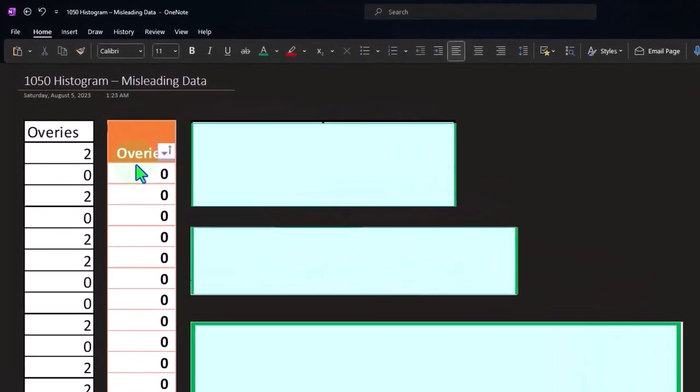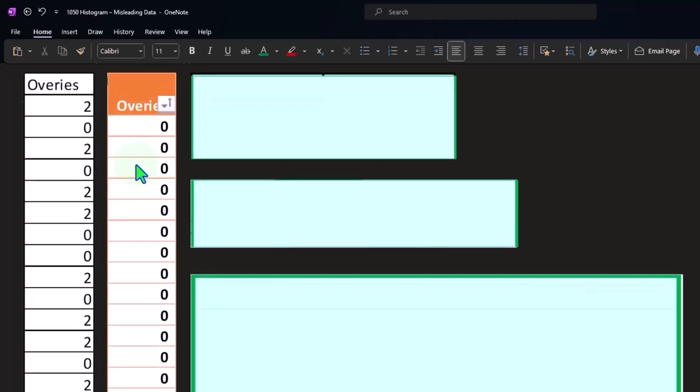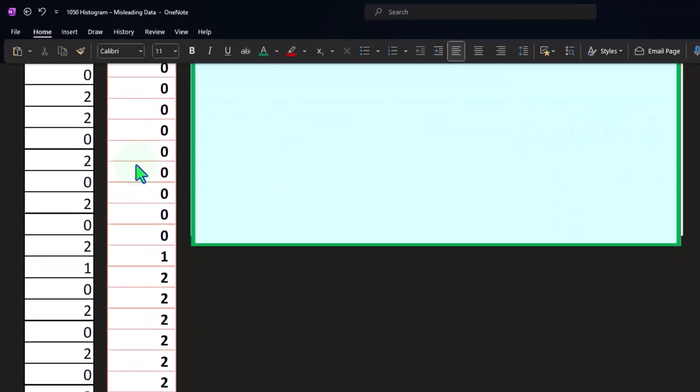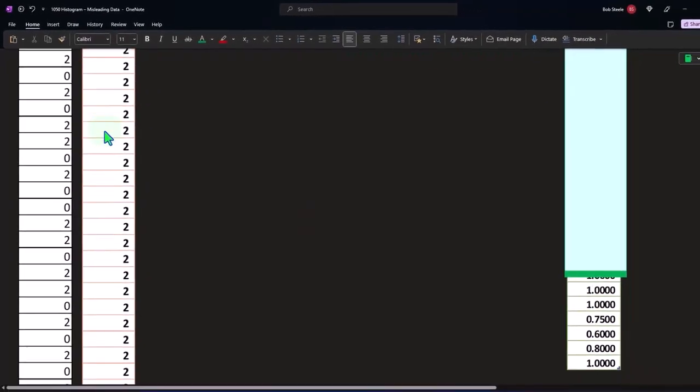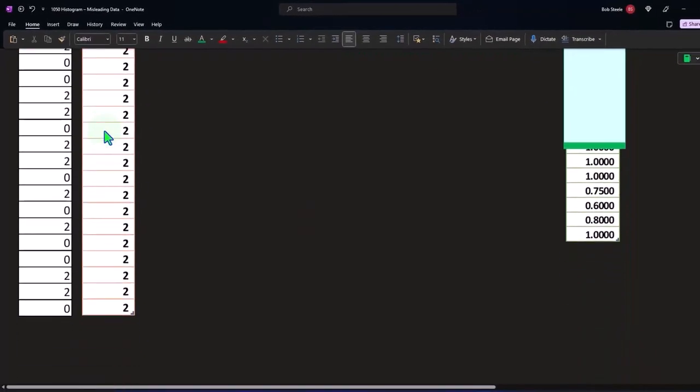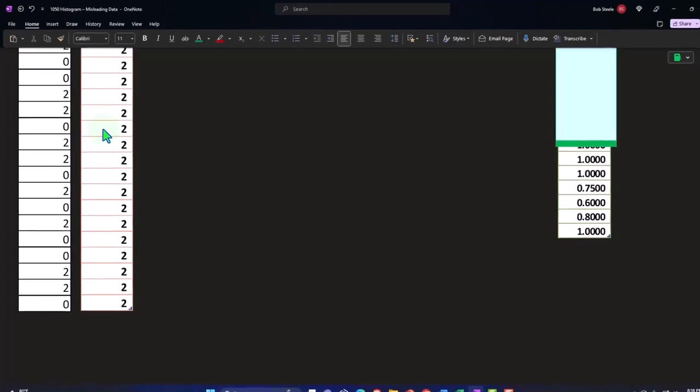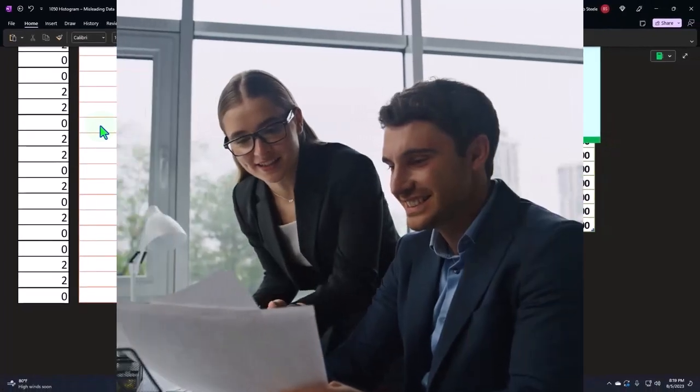So if we sort that information now from lowest to highest we end up with a lot of zeros, we get a one here, and then we have a lot of twos. So when we just sort it like that, that could probably in and of itself give us some information about what is going on here.